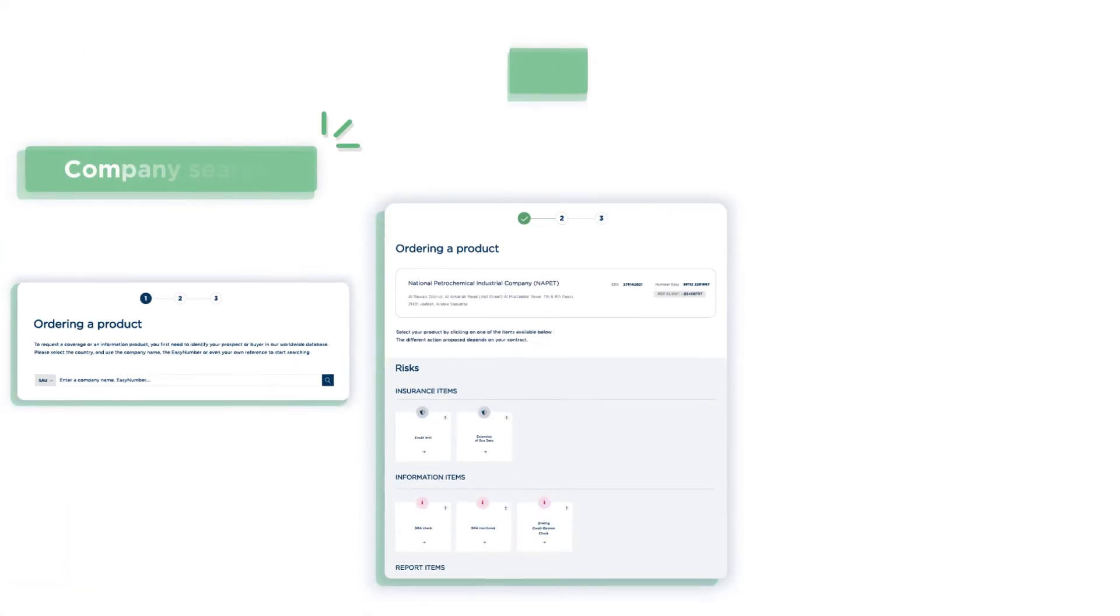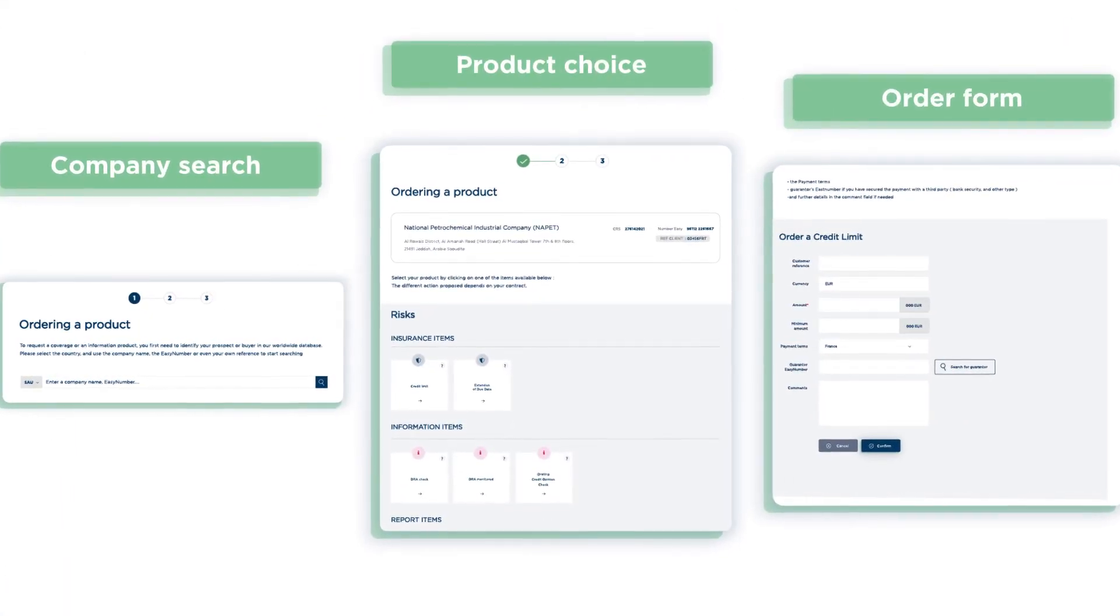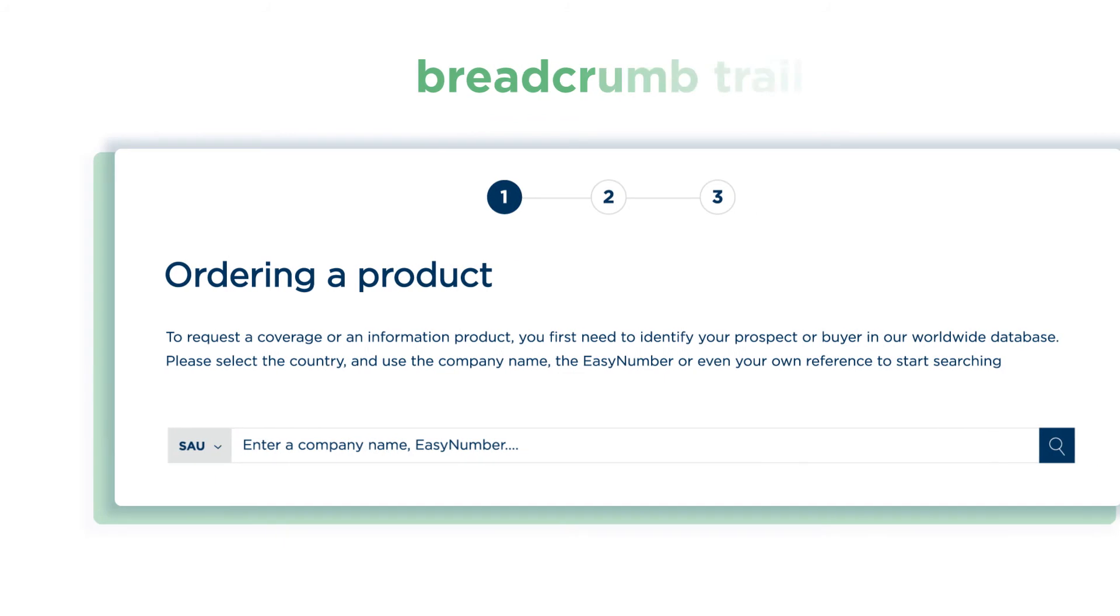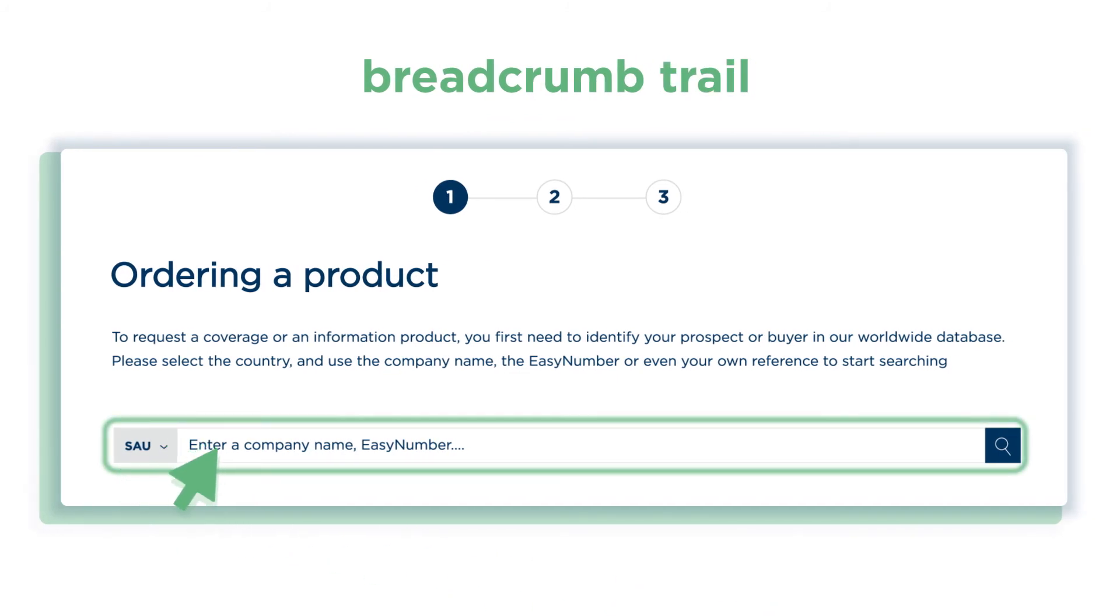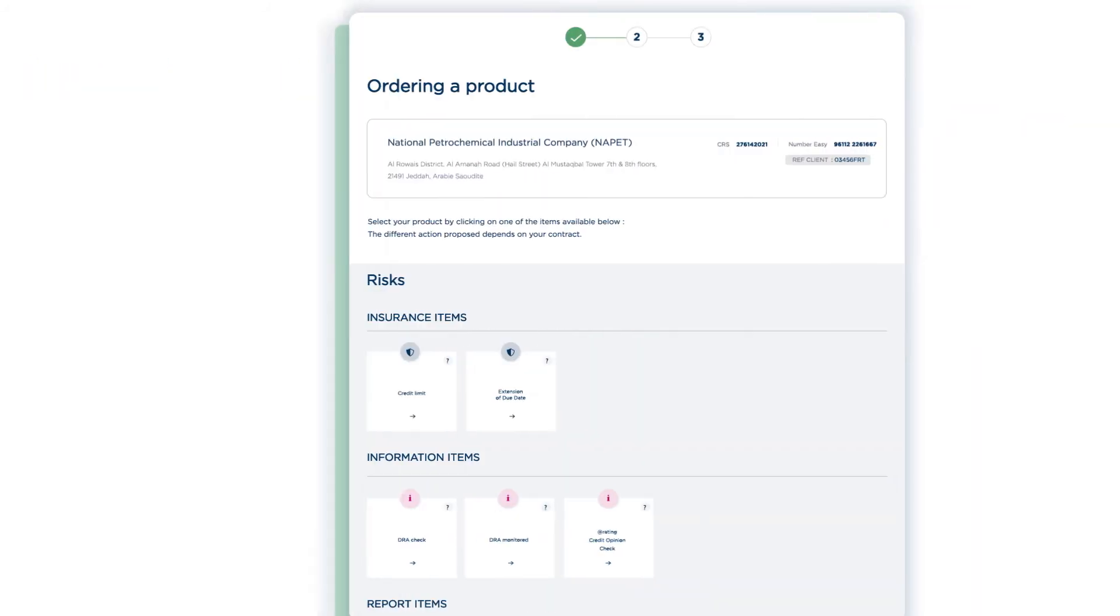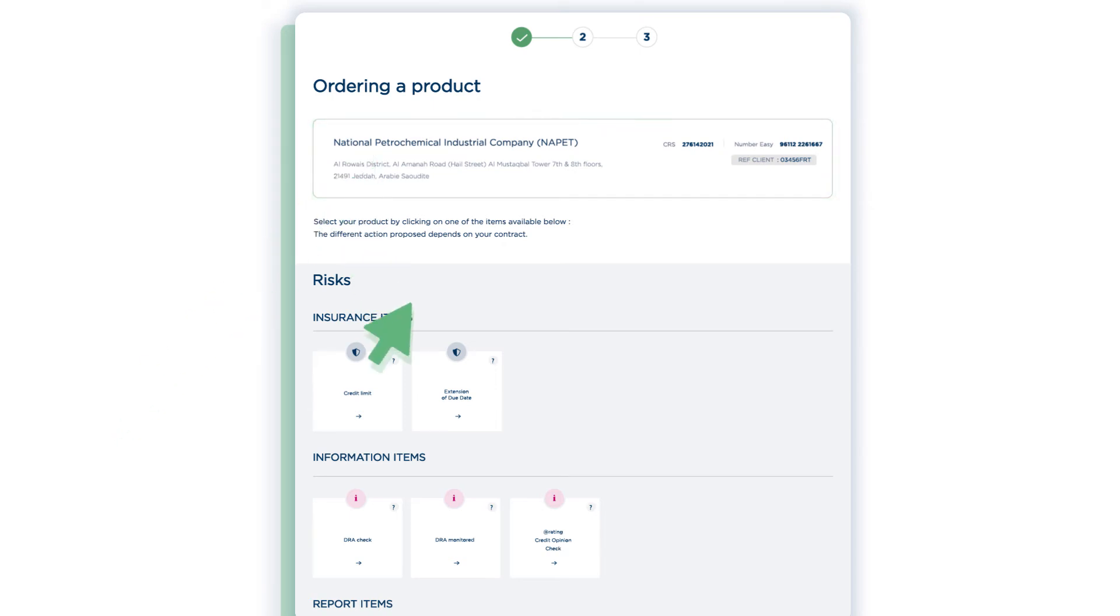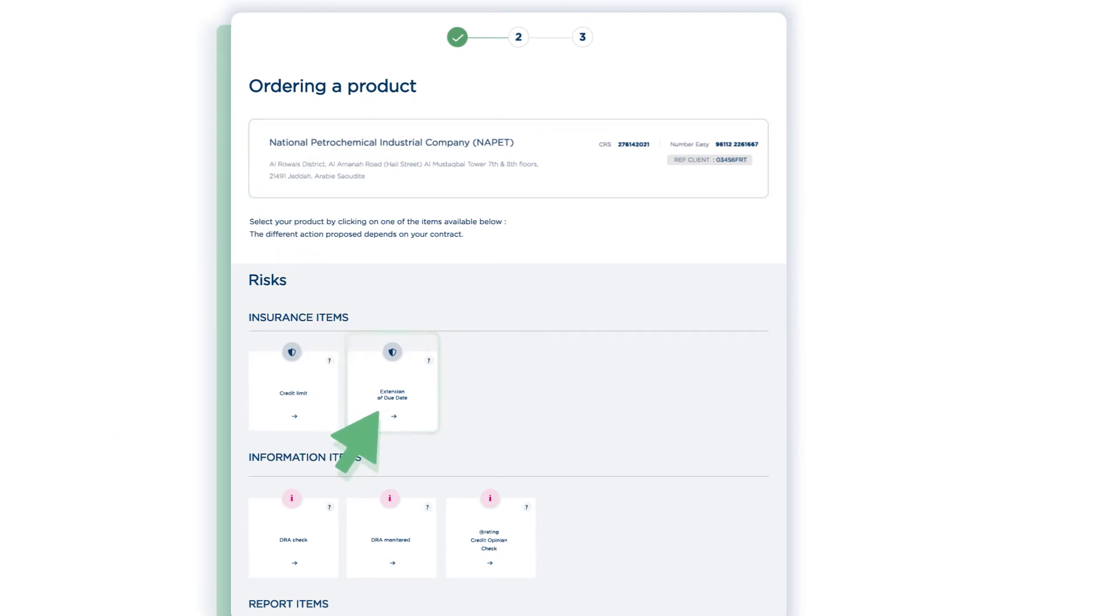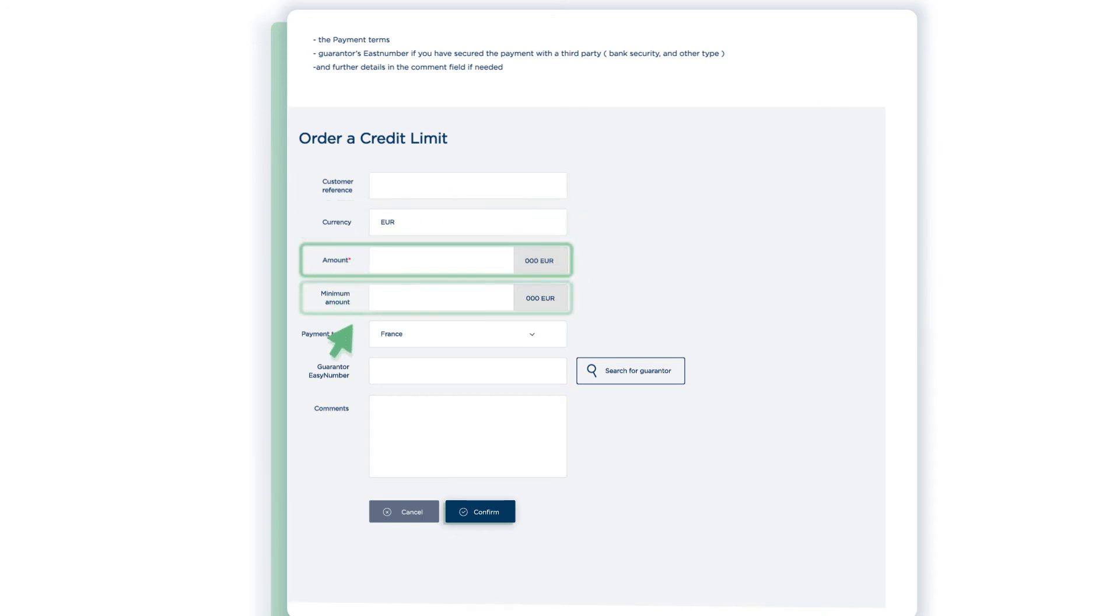With a division in three stages, all tied together with a breadcrumb trail, requesting a credit insurance or information product is even simpler than before. Find your company, then select your product. Fill out the short order form with all your information.